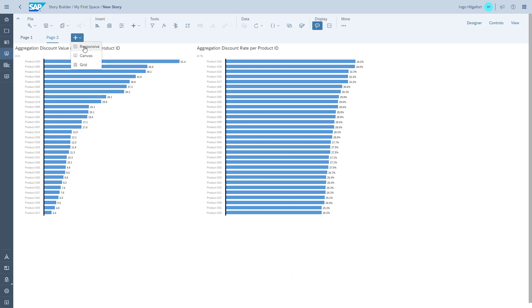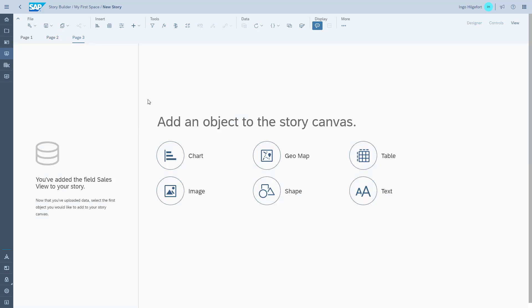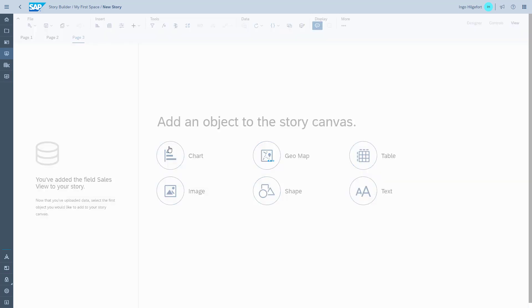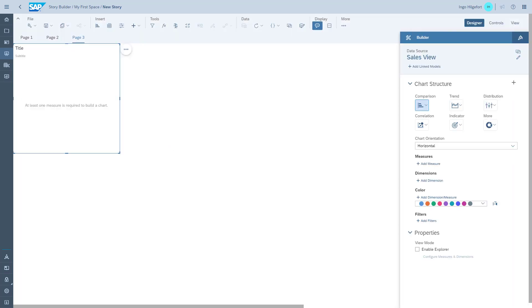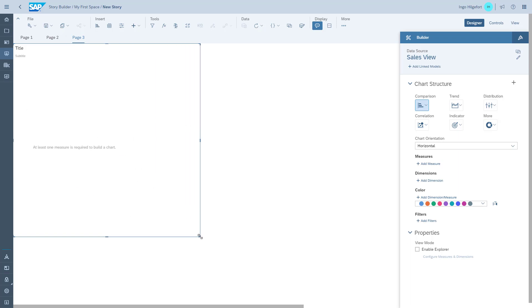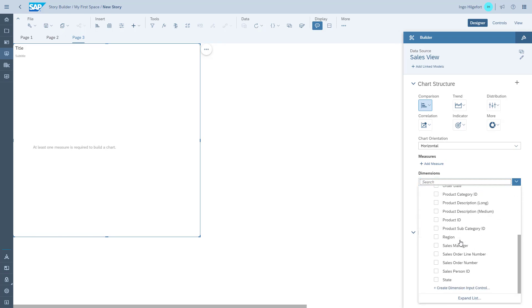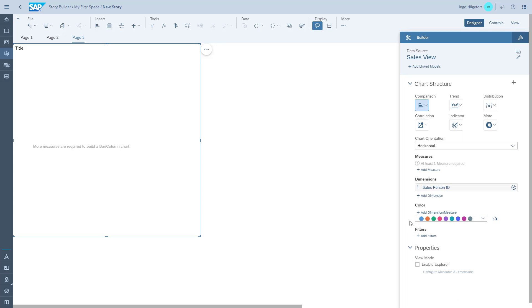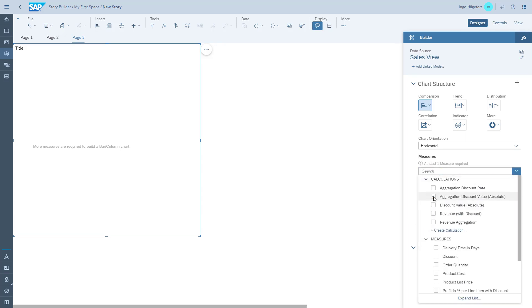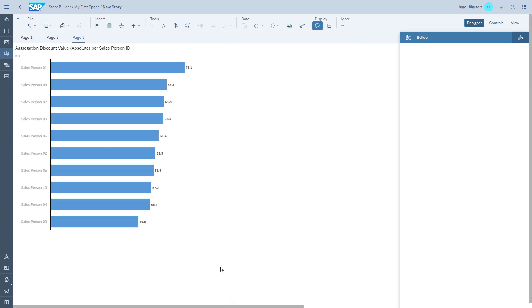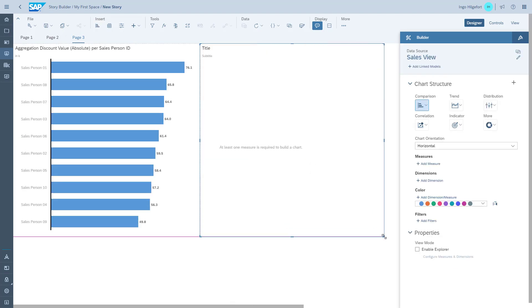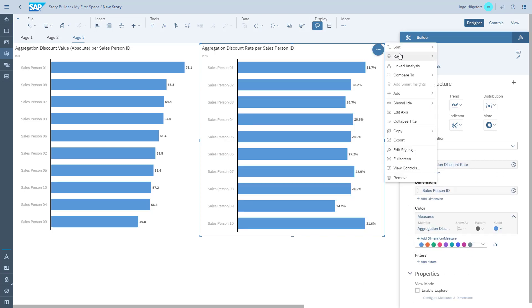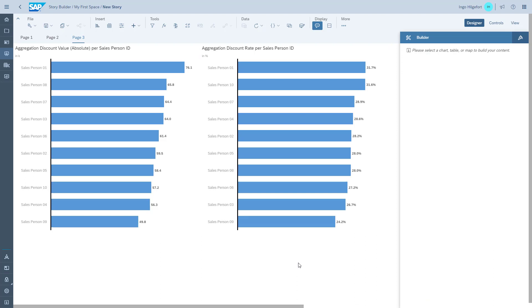The next question we want to answer in our third report is who of our salespersons has given the highest discount value. The benefit is that we already have all the formulas for that, because we just created those as part of the product analysis. So we simply create the chart, use the salesperson as the dimension, and reuse the formulas that we created for the product.